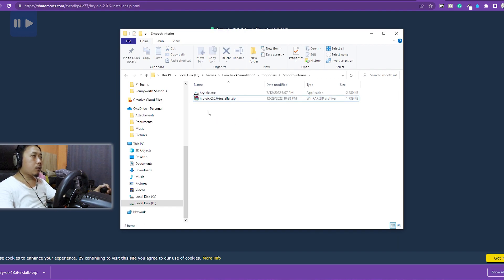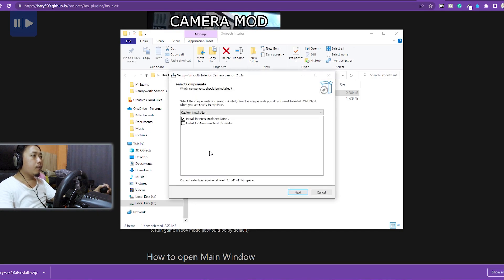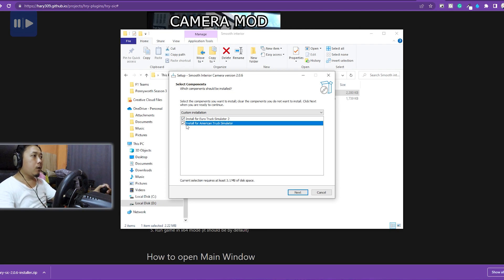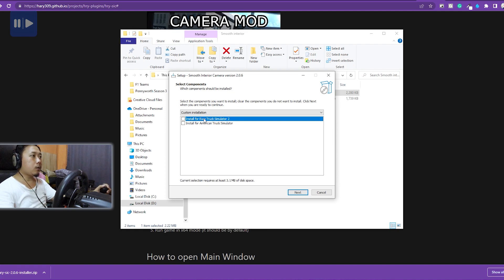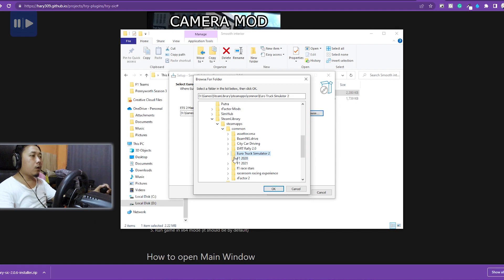Buka, klik yes. Karena kita mau install di game Euro Truck Simulator 2, kita checklist yang ETS saja. Kalau awal-awal biasanya yang di-checklist dua-duanya. Kalau teman-teman mau install di ETS, hilangkan checklist yang ATS ya. Kita cuma butuh yang ETS. Klik next.